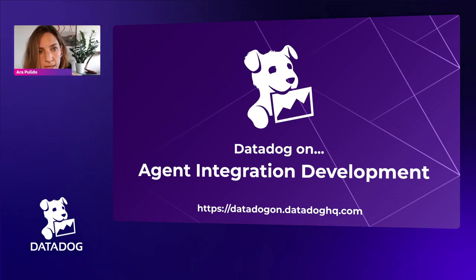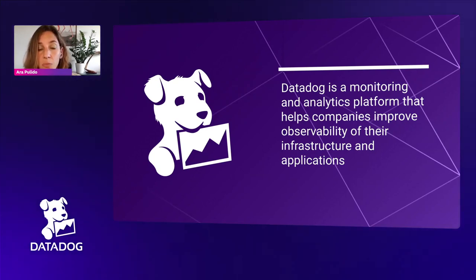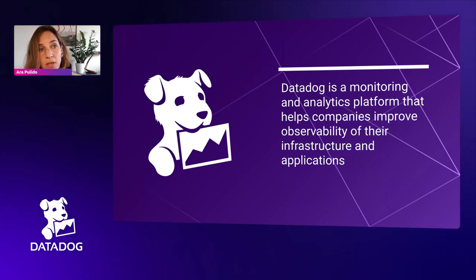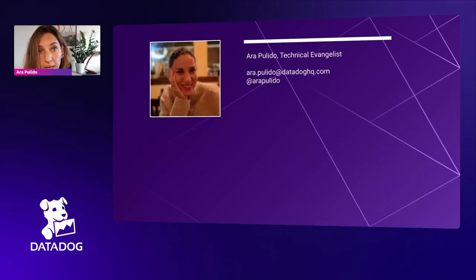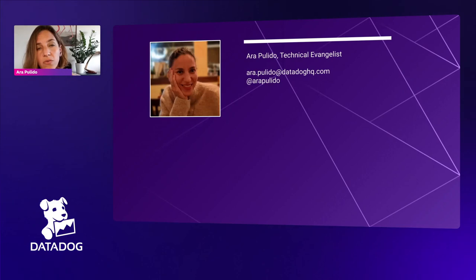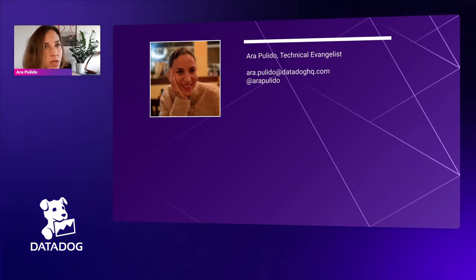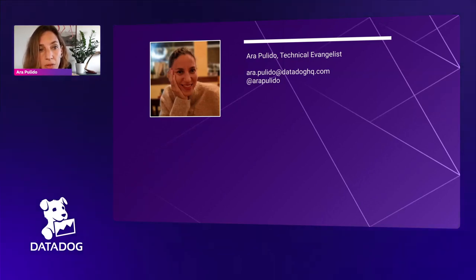Without further ado, let's get started. But before we start, just in case someone is new to Datadog: Datadog is a monitoring and analytics platform that helps improve observability of the infrastructure and applications for any company. My name is Sara Pulido. I'm a technical evangelist at Datadog and one of the co-organizers of the Datadog On series. If you have any feedback about the series, this episode, or suggestions of what topics you want us to cover, please reach out through Twitter or my email.